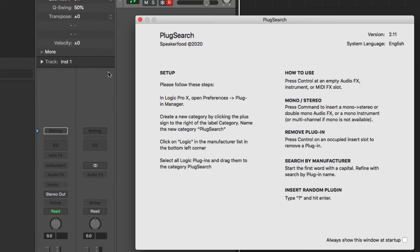All right, so how's it going today? We're talking about this little program here called Plugsearch. It is for Logic Pro users.